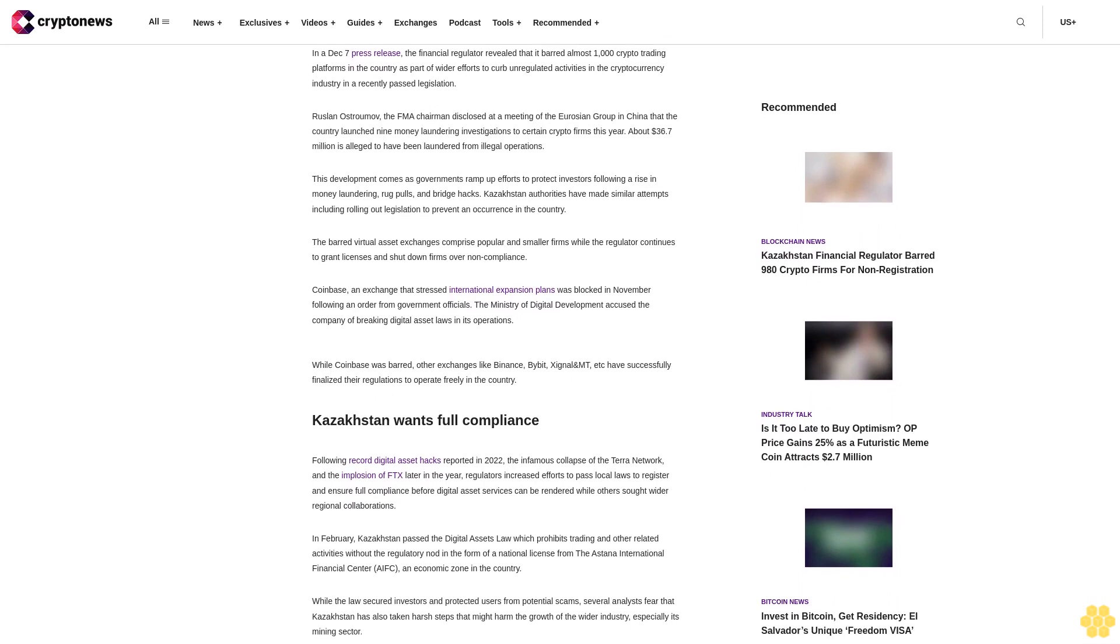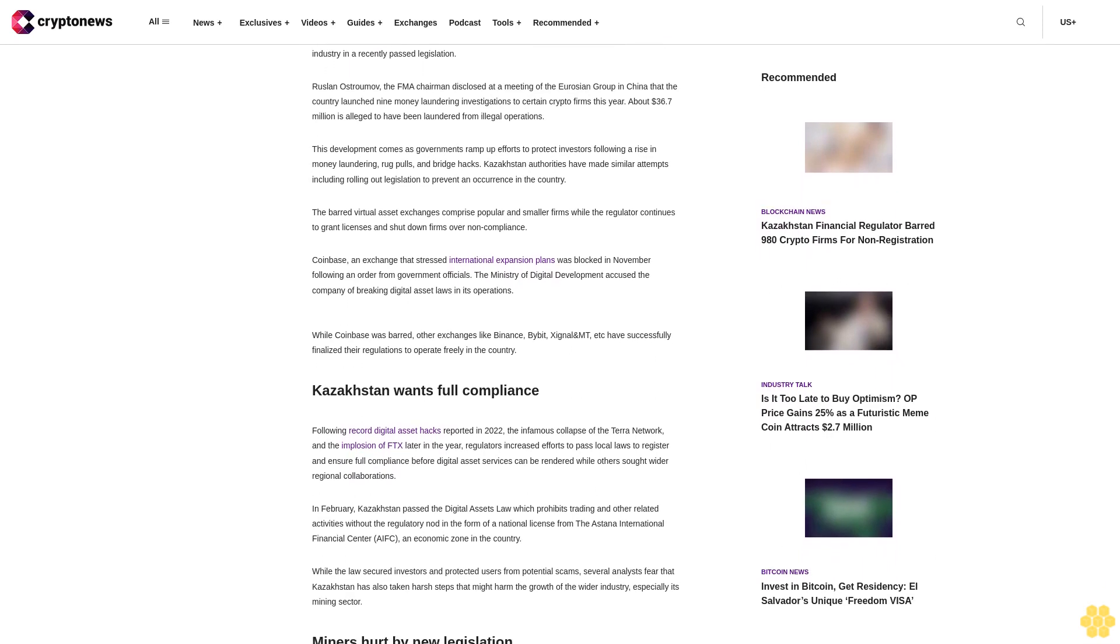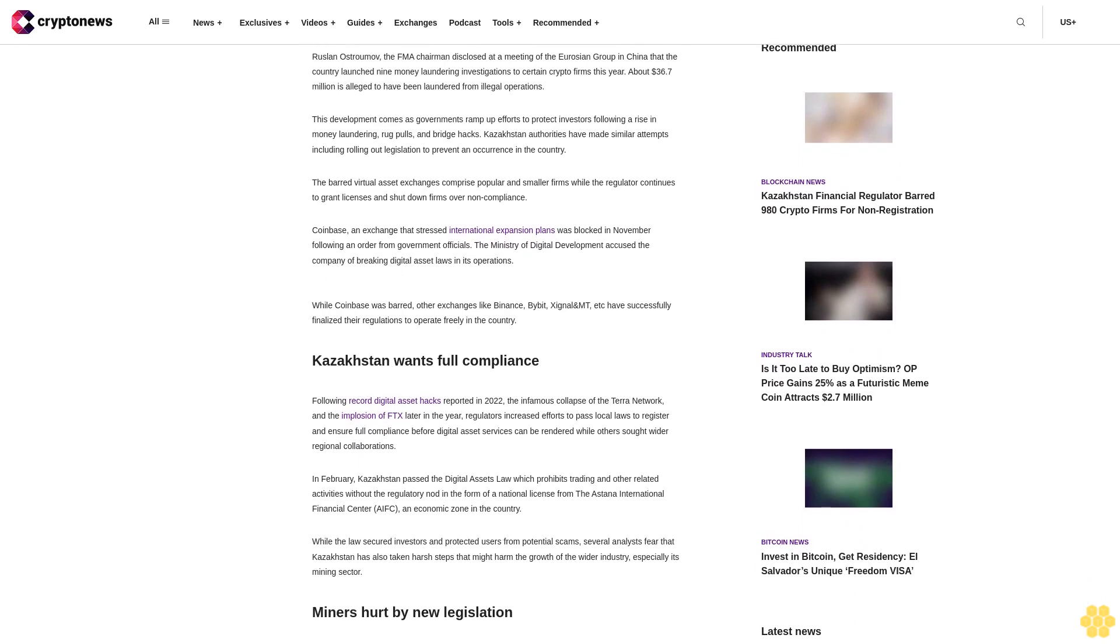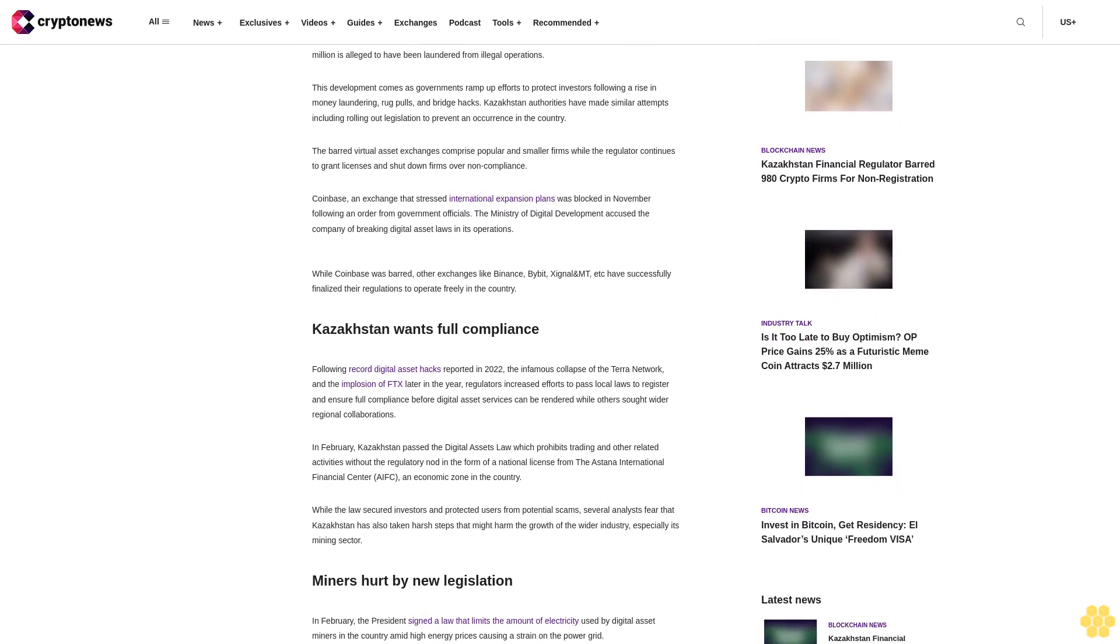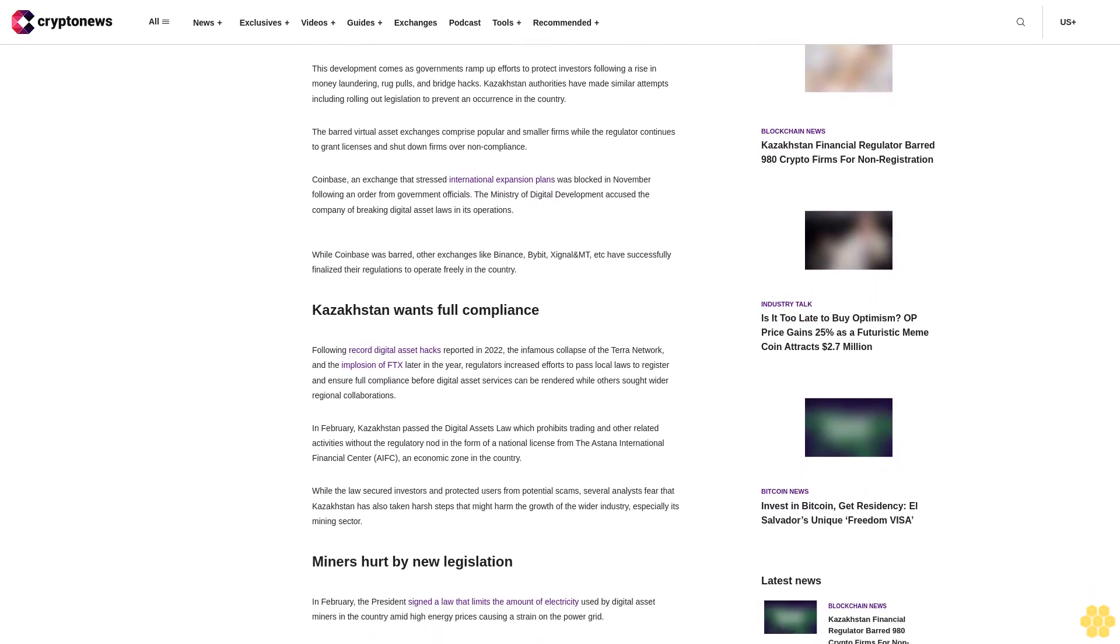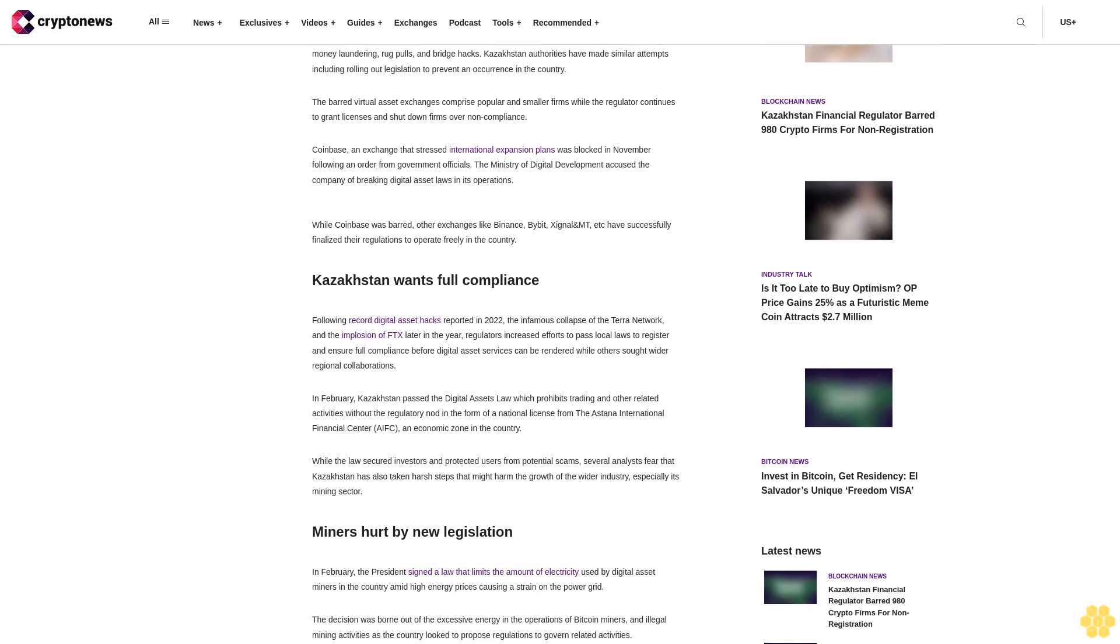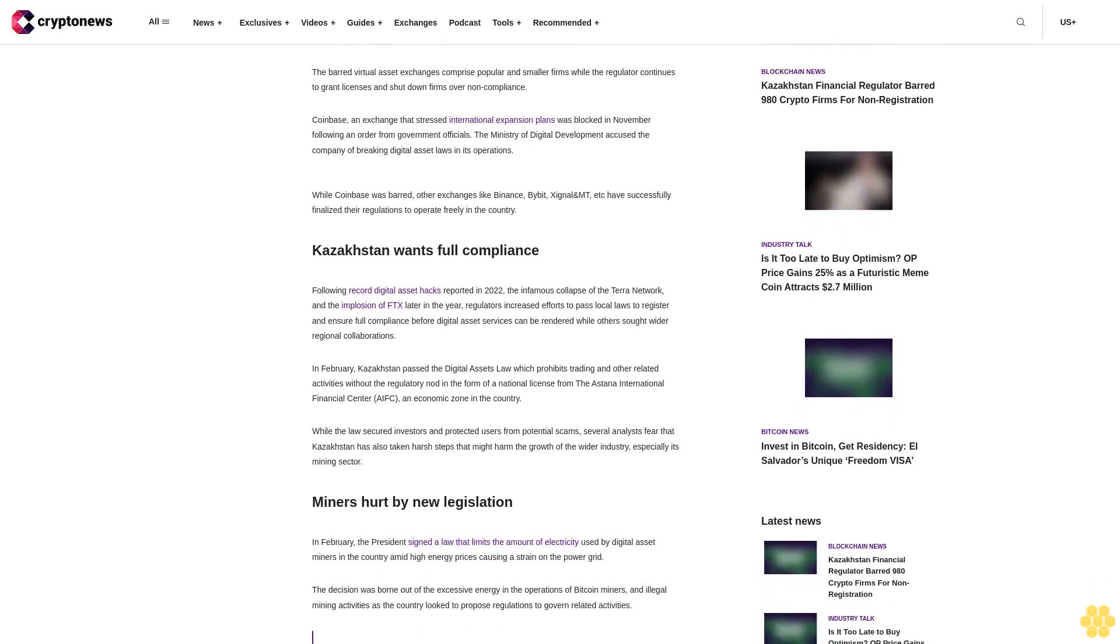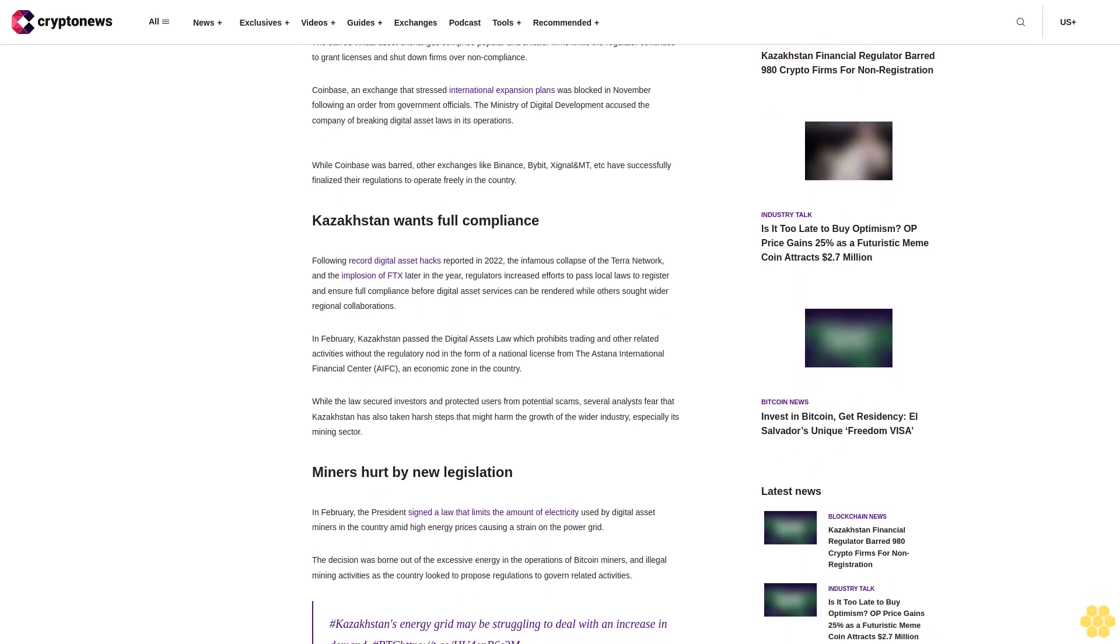This development comes as governments ramp up efforts to protect investors following a rise in money laundering, rug pulls and bridge hacks. Kazakhstan Authorities have made similar attempts including rolling out legislation to prevent an occurrence in the country. The barred virtual asset exchanges comprise popular and smaller firms while the regulator continues to grant licenses and shut down firms over non-compliance.